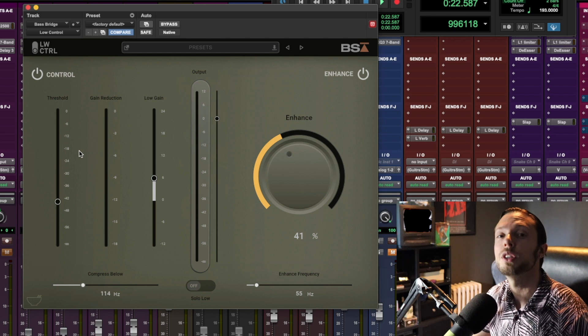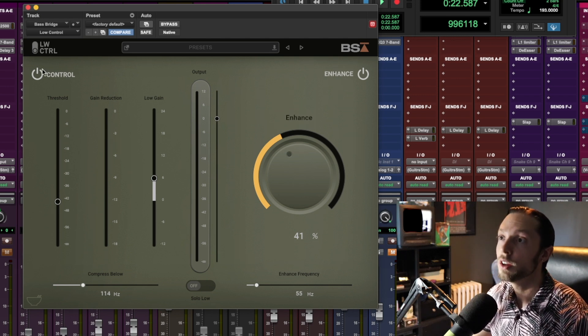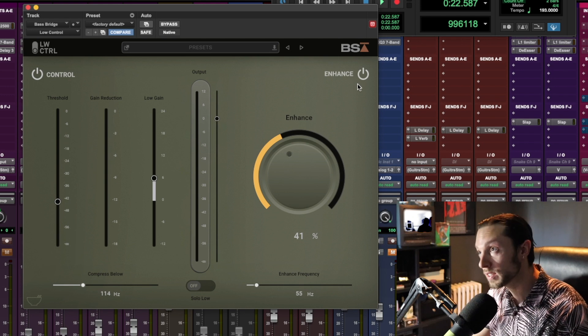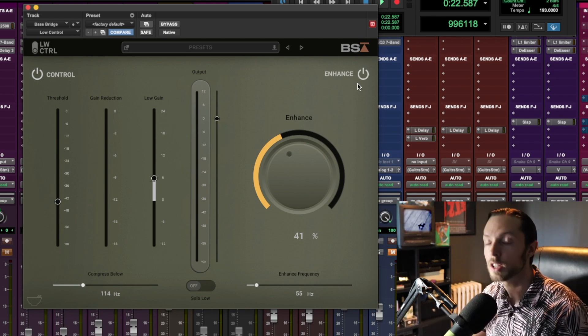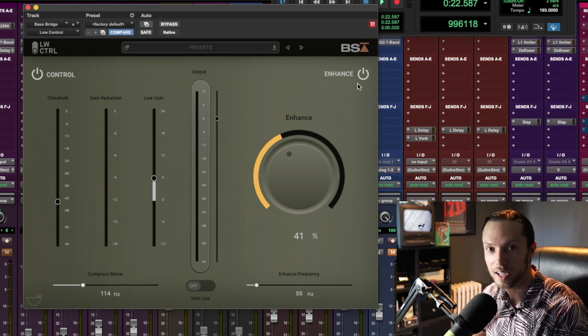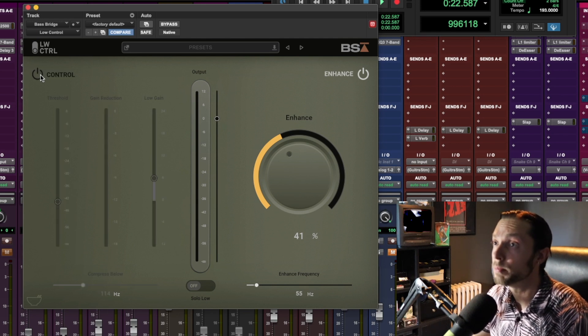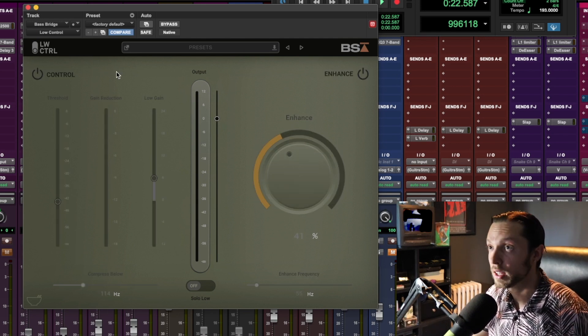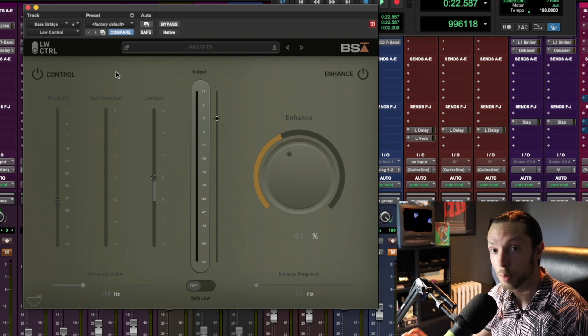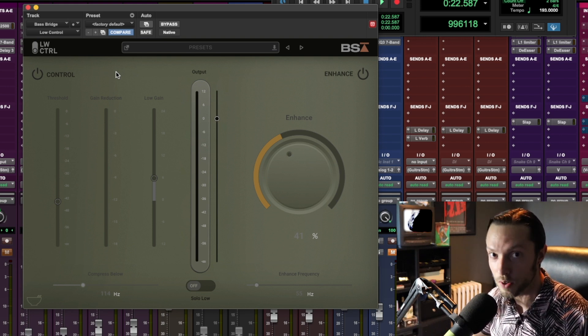Just to be super clear, you have two components to this plugin: your Control component and your Enhance component. I'm using both and it's working wonders for this bass track. What I'm going to do now is just bypass both sections of the plugin and let's just listen to what the Control component of the plugin is doing to my bass track.